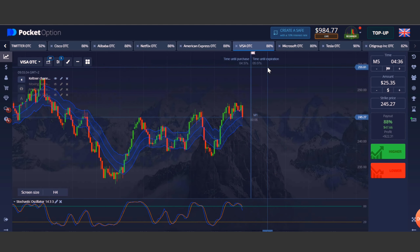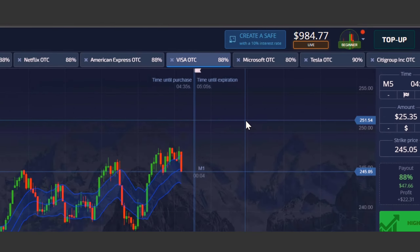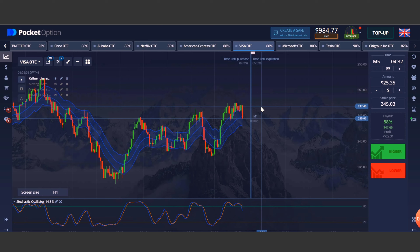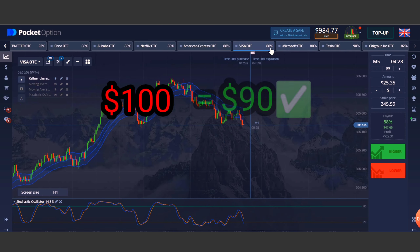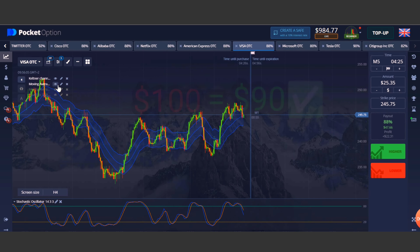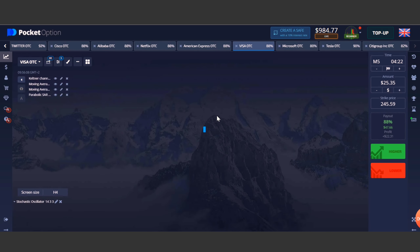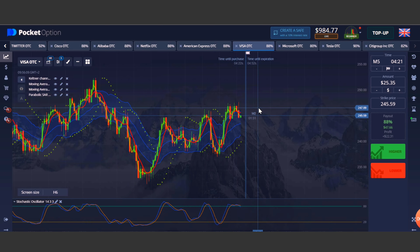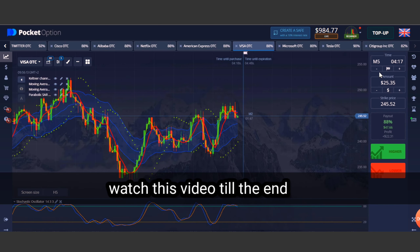Today we are going to trade in a real account. One special thing: if our full day's loss is up to $100, then profit will also be $90 to $100. These trades have been taken after analyzing very well, and we will explain everything easily in this video so you will learn how to trade like a pro trader.